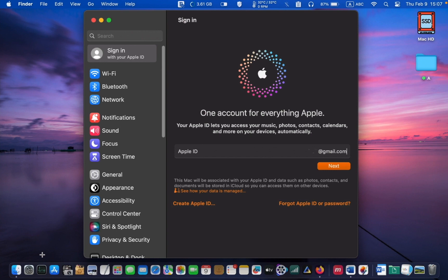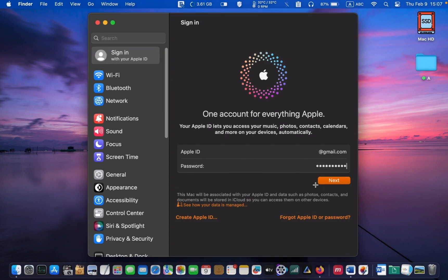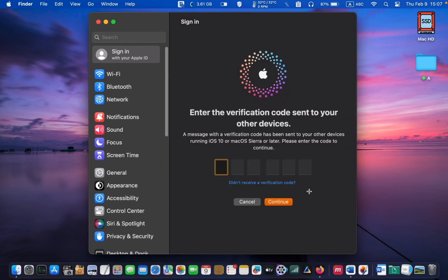You will see the sign in screen once you have signed out. Enter your email address for your Apple ID and click Next. Then enter your password for your Apple ID and click Next. In the following step, you must enter a verification code. You may receive it on your iPhone or iPad. Enter the six-digit code and click Continue.